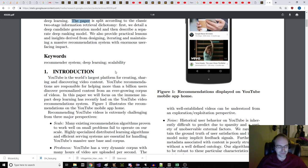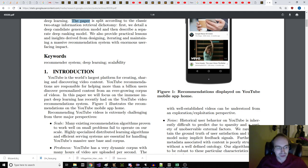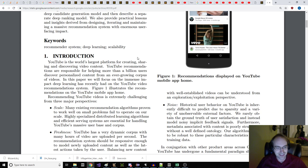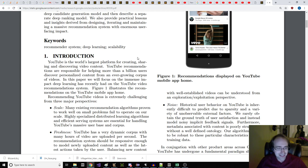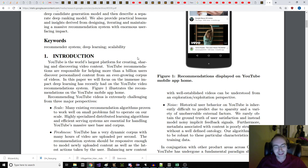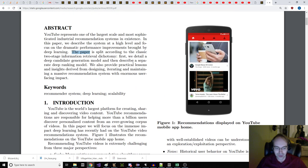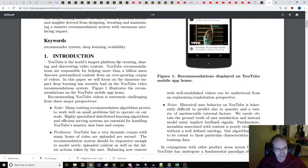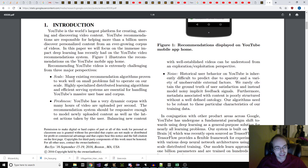We also provide practical lessons and insights derived from designing, iterating, and maintaining a massive recommendation system with enormous user-facing impact. Keywords: recommender system, deep learning, and scalability. Number one, the introduction. YouTube is the world's largest platform for creating, sharing, and discovering video content. YouTube recommendations are responsible for helping more than a billion users discover personalized content from an ever-growing corpus of videos.